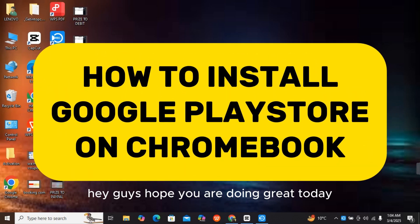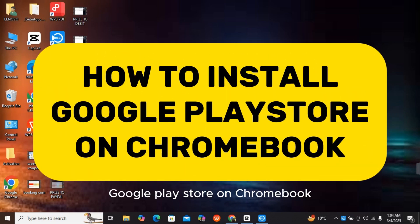Hey guys, hope you are doing great. Today I will tell you how to install Google Play Store on Chromebook.